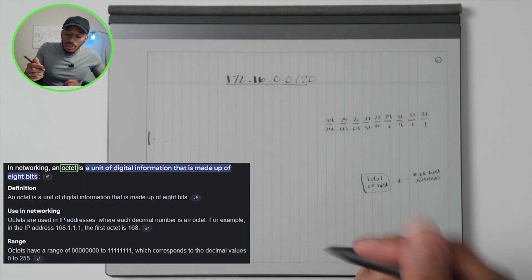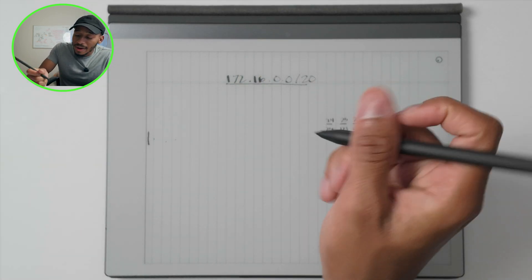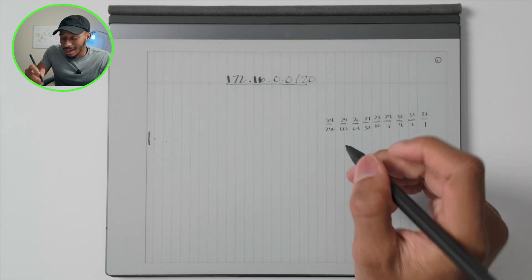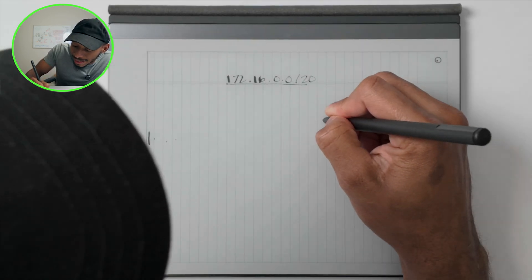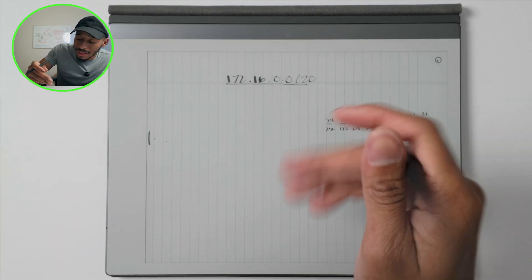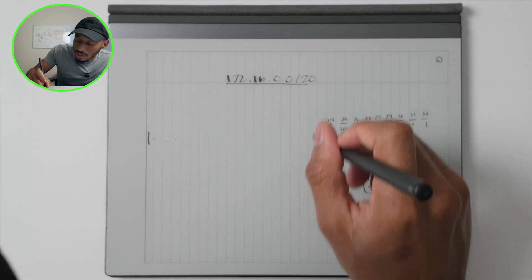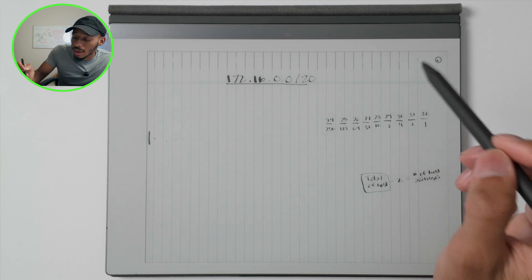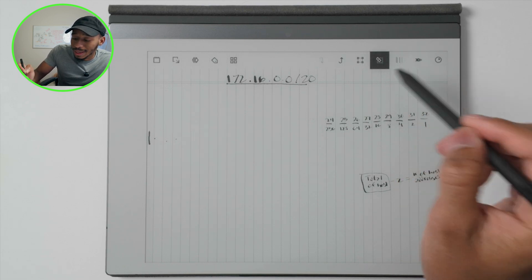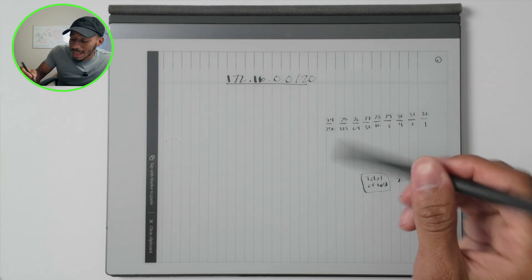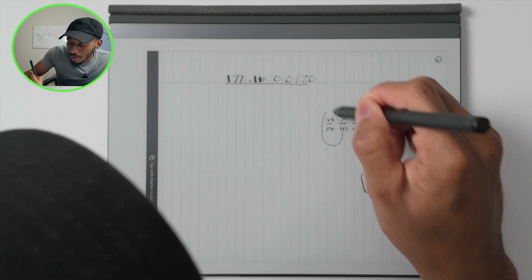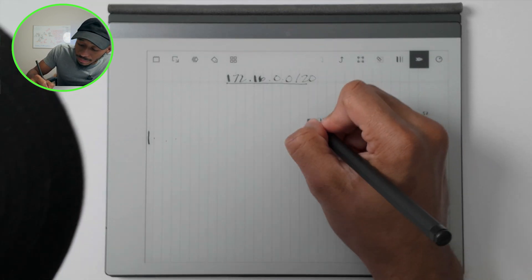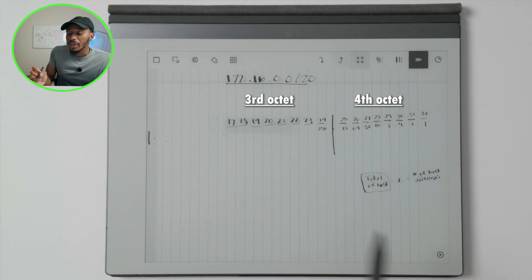So first things first, we'll go ahead and write out the next octet here. So in this case, this 24 is actually going to be the start of a new octet. So I'll slide this one over, slice that down the middle right there, and then I'll write out the remaining.